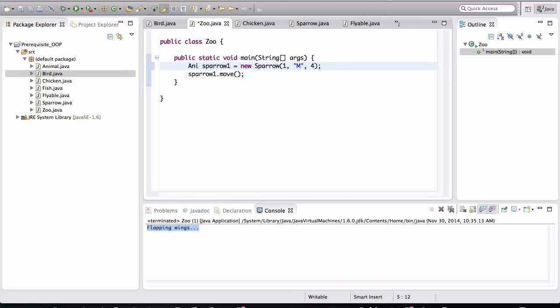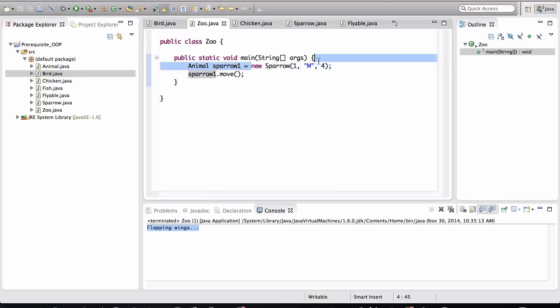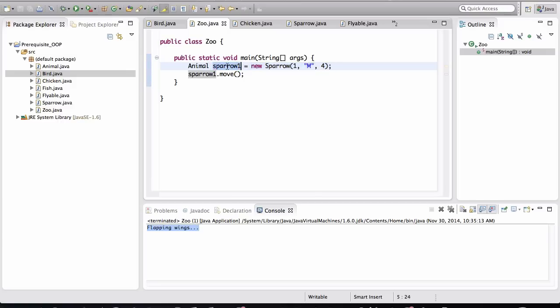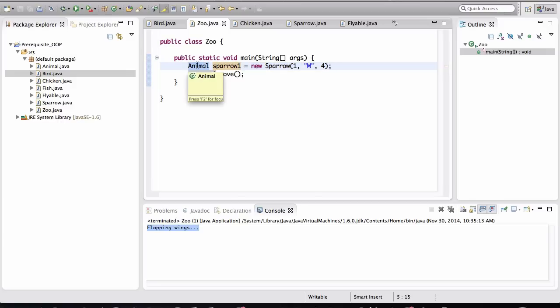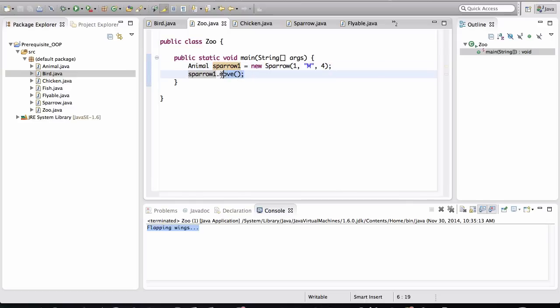Look at what I can do here now. I can put Animal as the type for this variable. Now the object is created someplace in memory. The object is not of type Animal. The object is of type Sparrow. But the variable that points to that object is of type Animal. And remember what I said in the previous lesson, that variables, the methods that we can invoke on variables are based on the type specification.